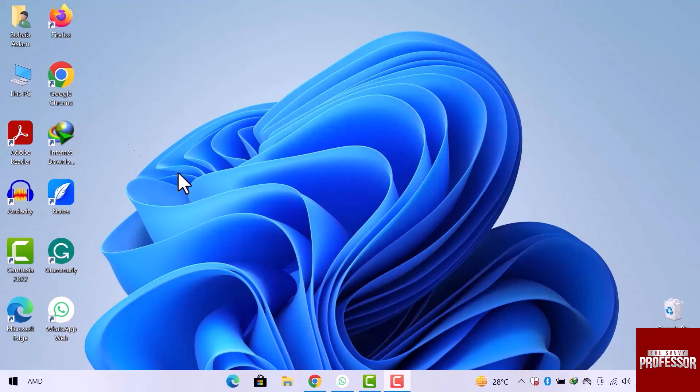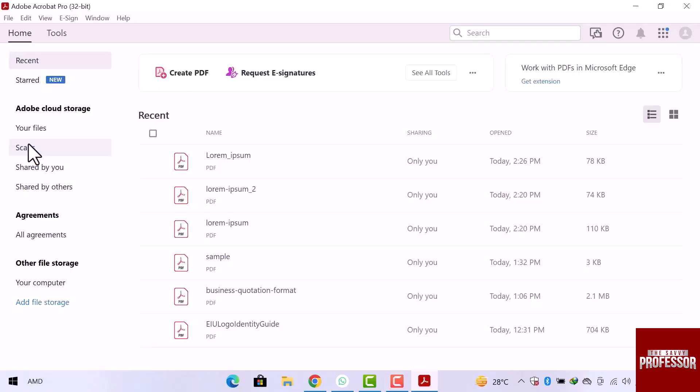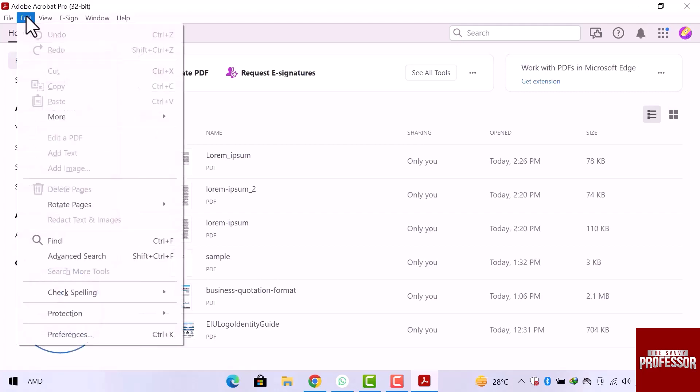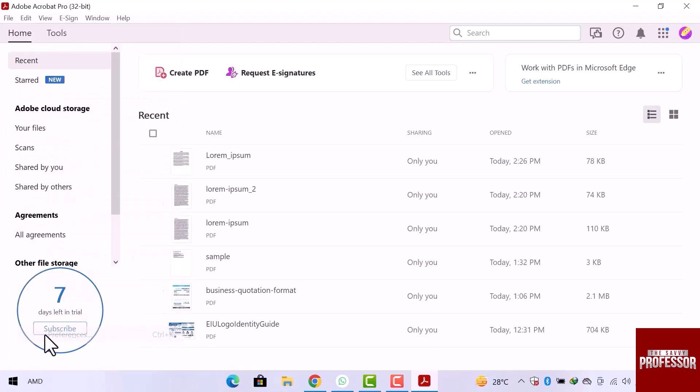First of all, let's open Adobe Reader software. Here we are on the Adobe Reader homepage. Let's navigate to the top menu, and from this dropdown, let's open the last option which is preferences.